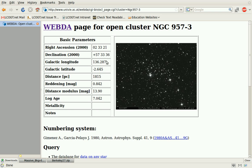We get where it is, its location in the galaxy, its distance, and we also get log age, which tells us the age of the cluster as a logarithm. This means the cluster is approximately 10 to the 7th years old. An older one might be 10 to the 8th or 10 to the 9th years old.